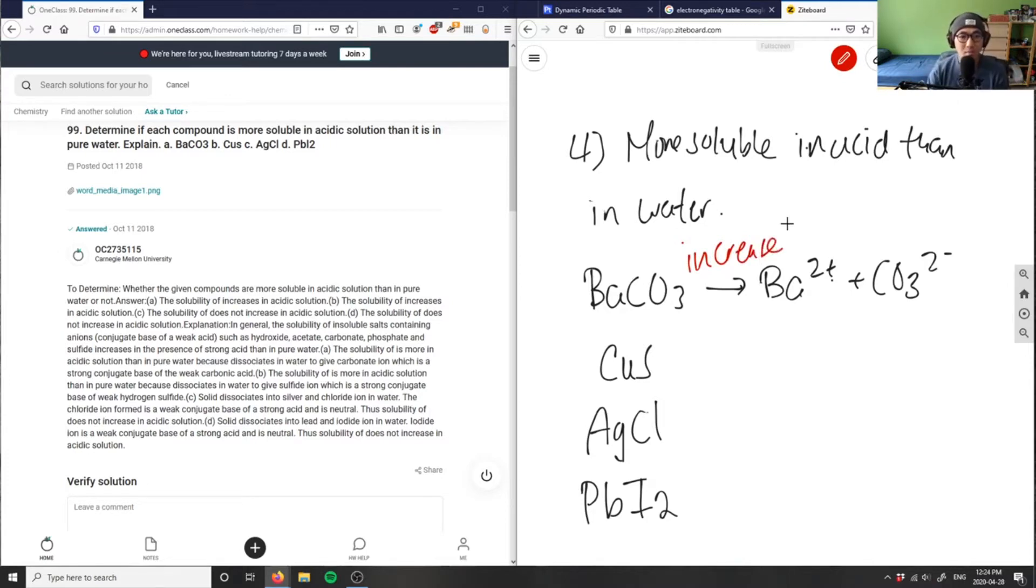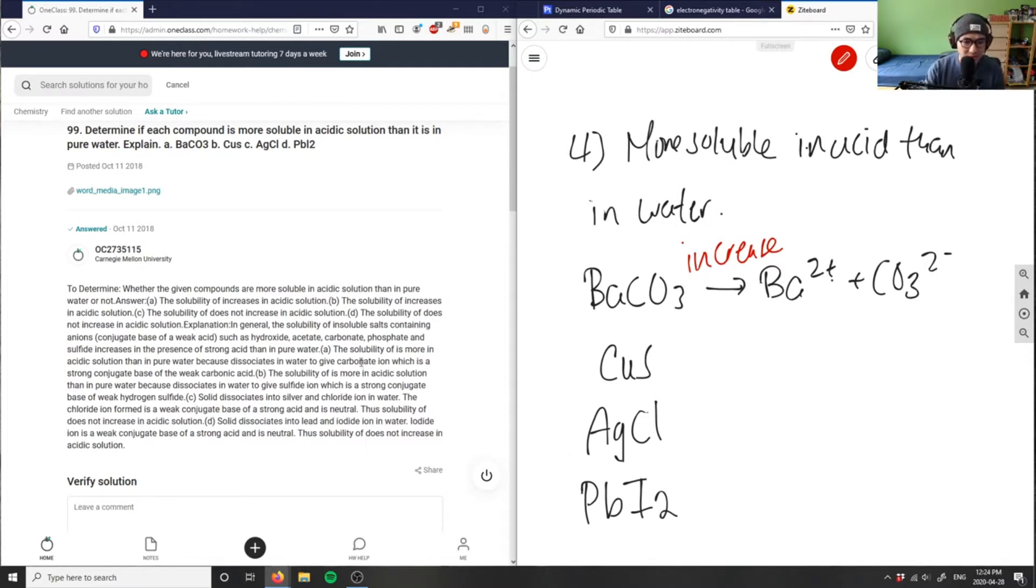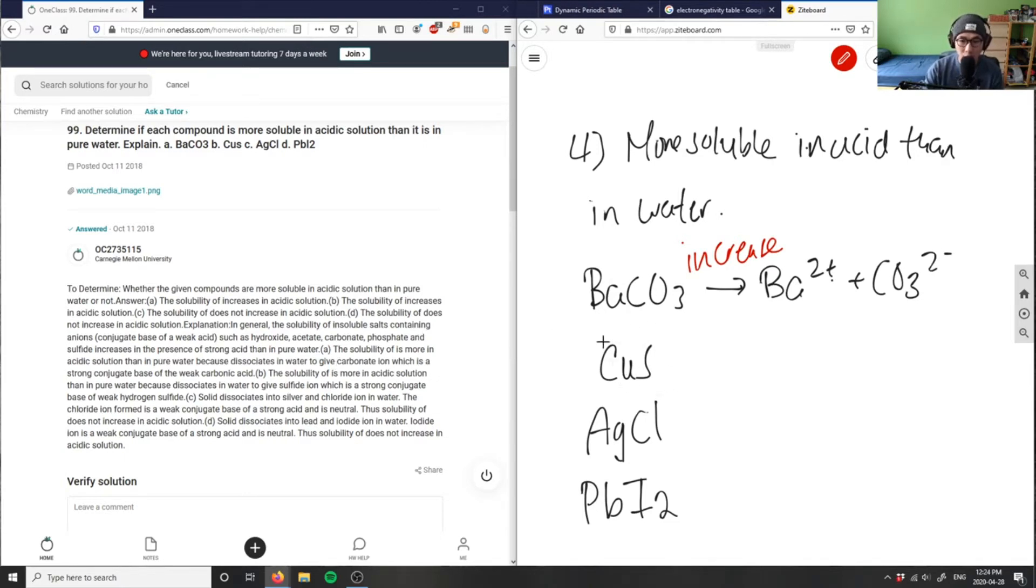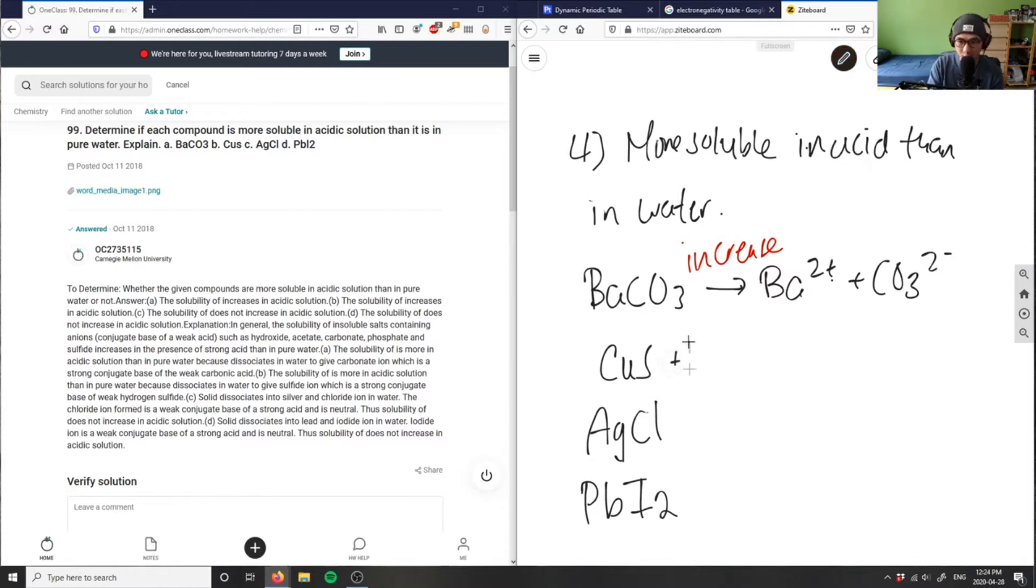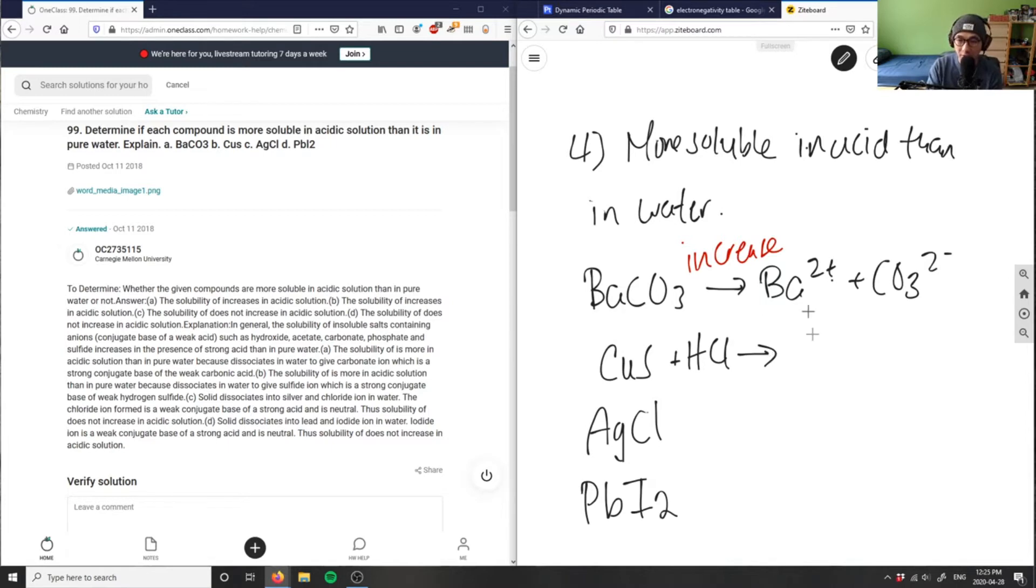And then B here, I have this as copper sulfide, and basically if I were to react it with some type of acid here, let's say hydrochloric acid or something like that, this would create hydrogen sulfide and copper chloride.